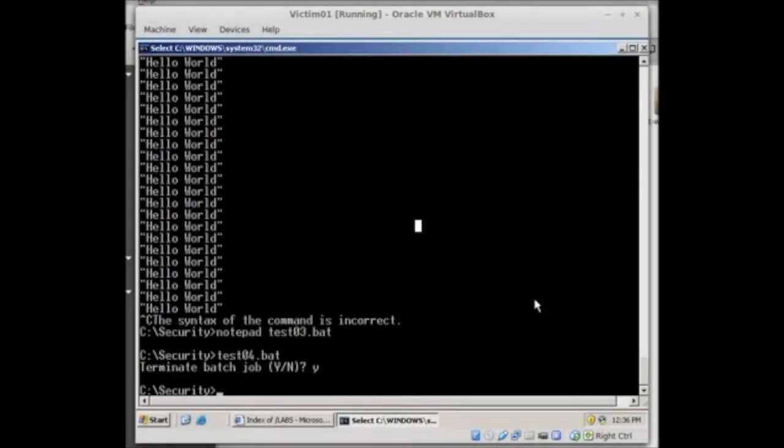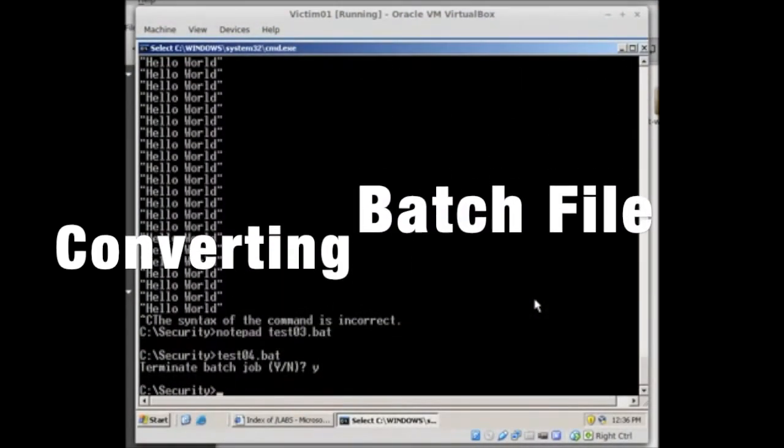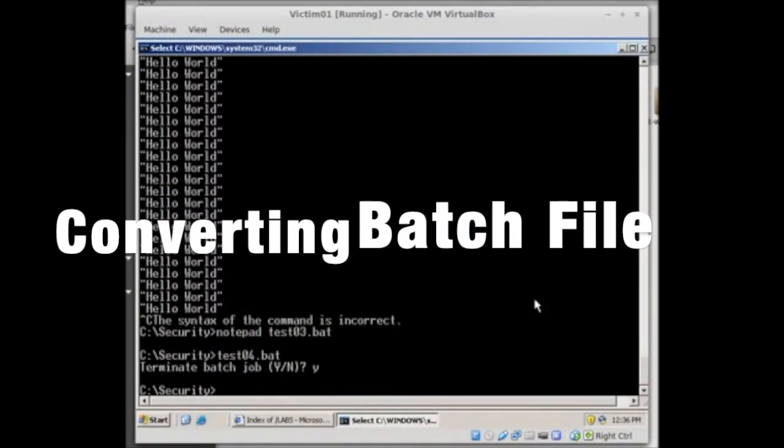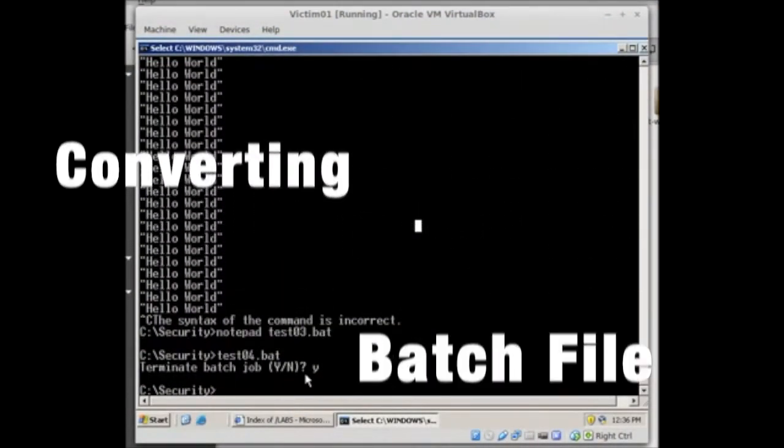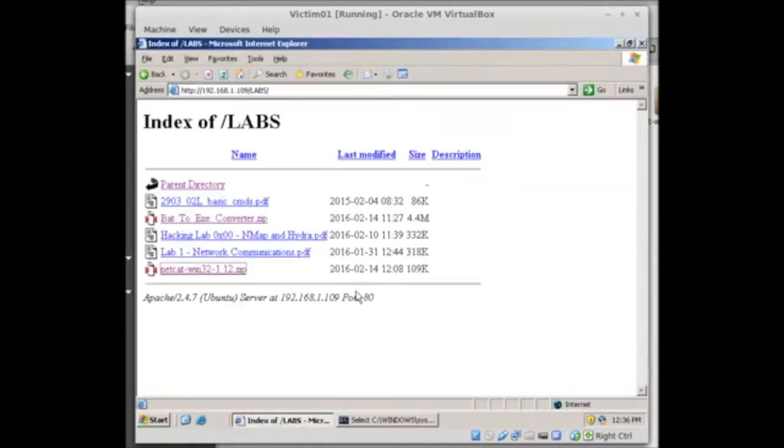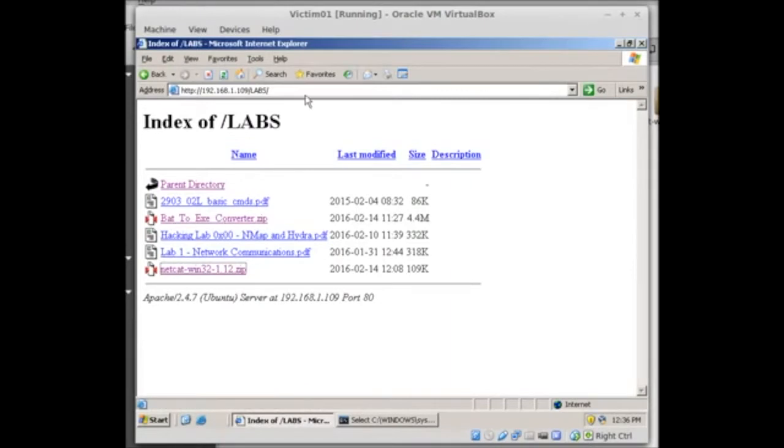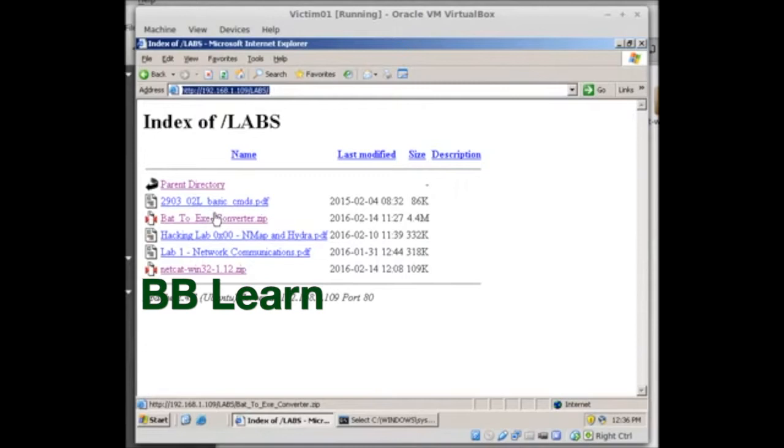Okay, welcome back. We're going to convert our batch file to an exe file. We're going to need a special utility for that, it's called batch to exe converter. I've got this over on my little website in labs, it's also available on your BB Learn site where you can download it from there.